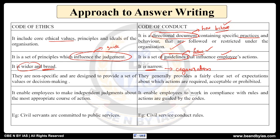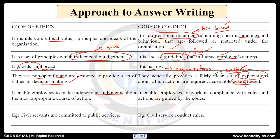That is why code of conduct is narrow. Code of ethics is non-specified and is designed to provide a set of values in decision-making. Whereas code of conduct is specified — it is a clearly written document which shows the set of expectations from a particular person being part of the organization. Code of ethics enables individuals to make independent judgments about the most appropriate course of action.